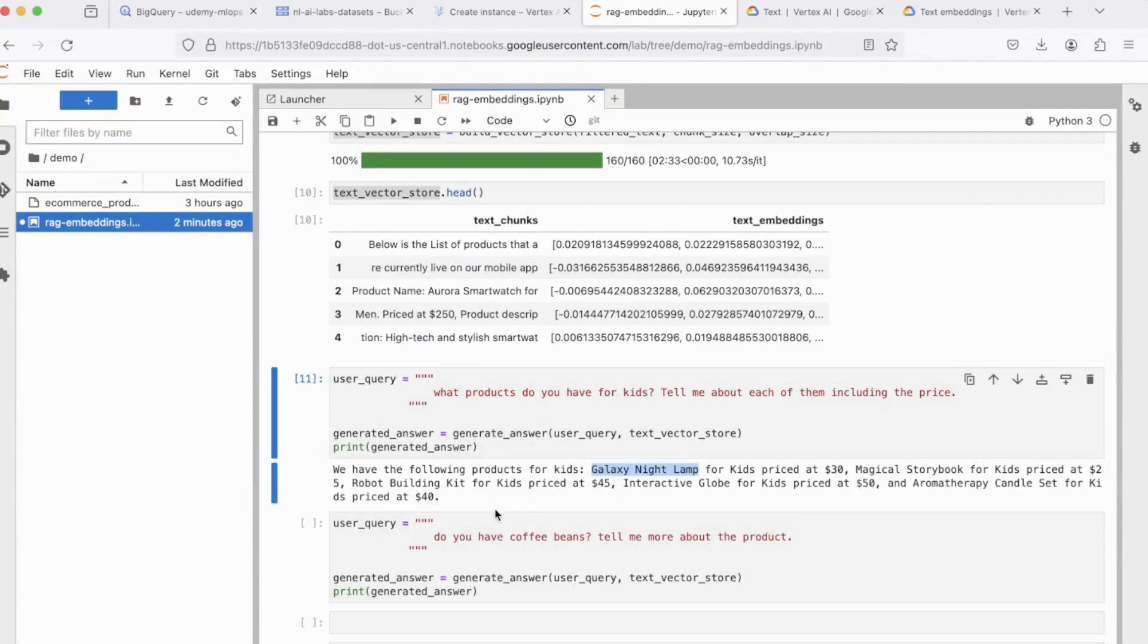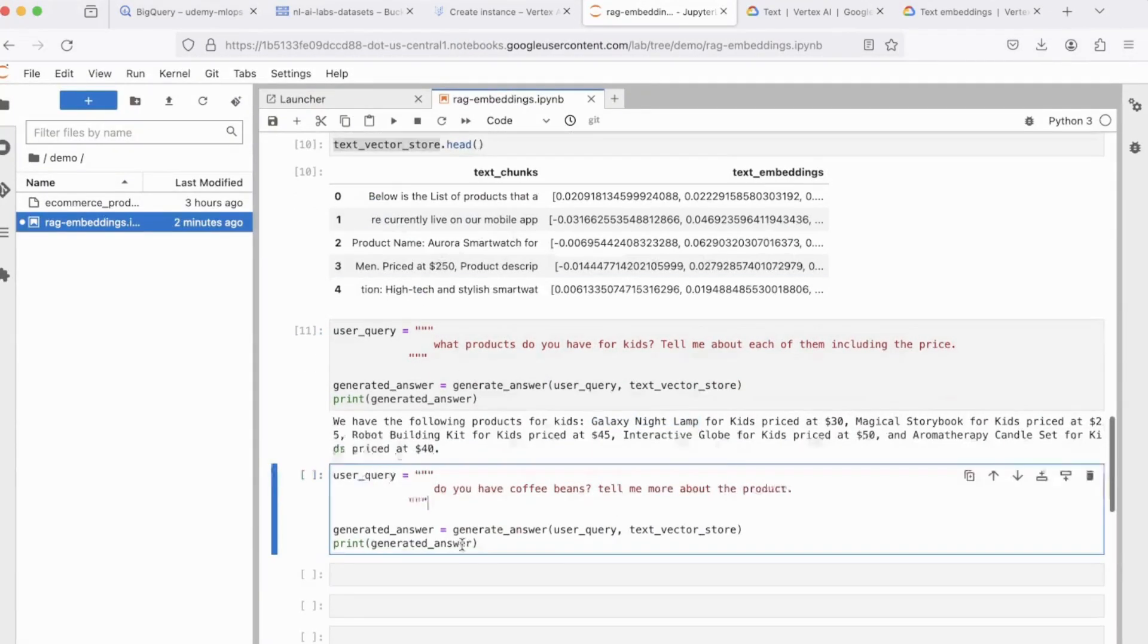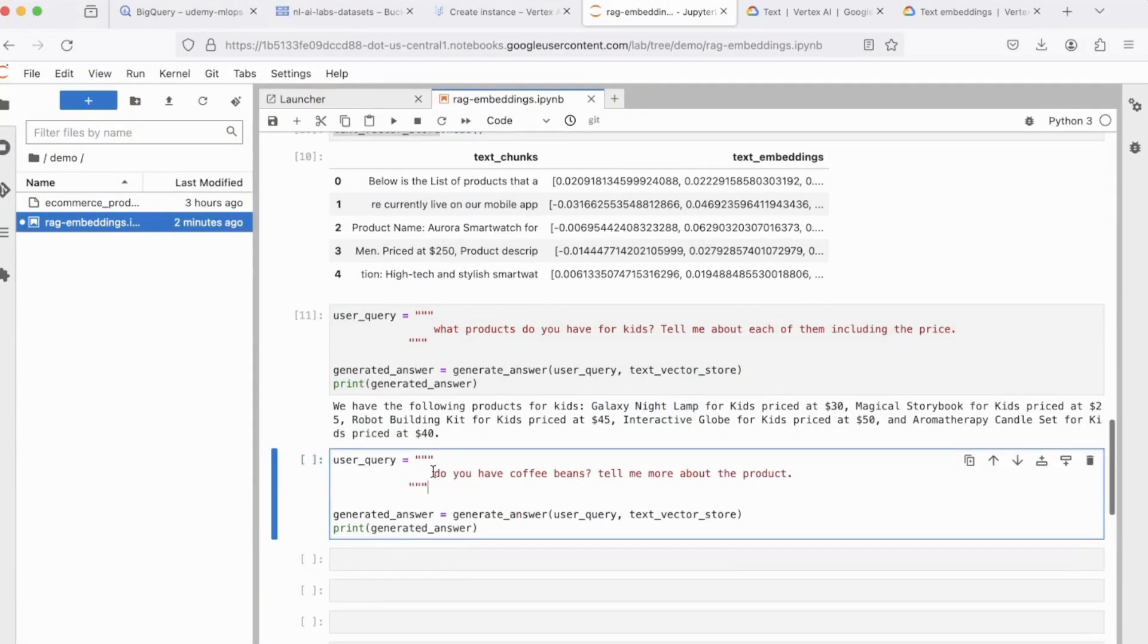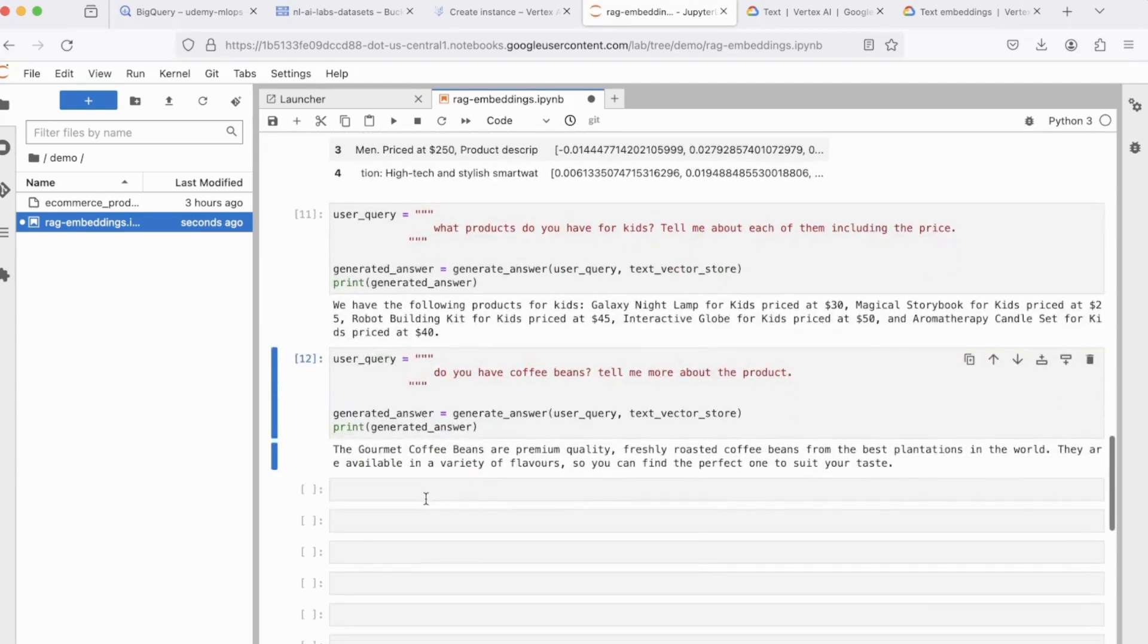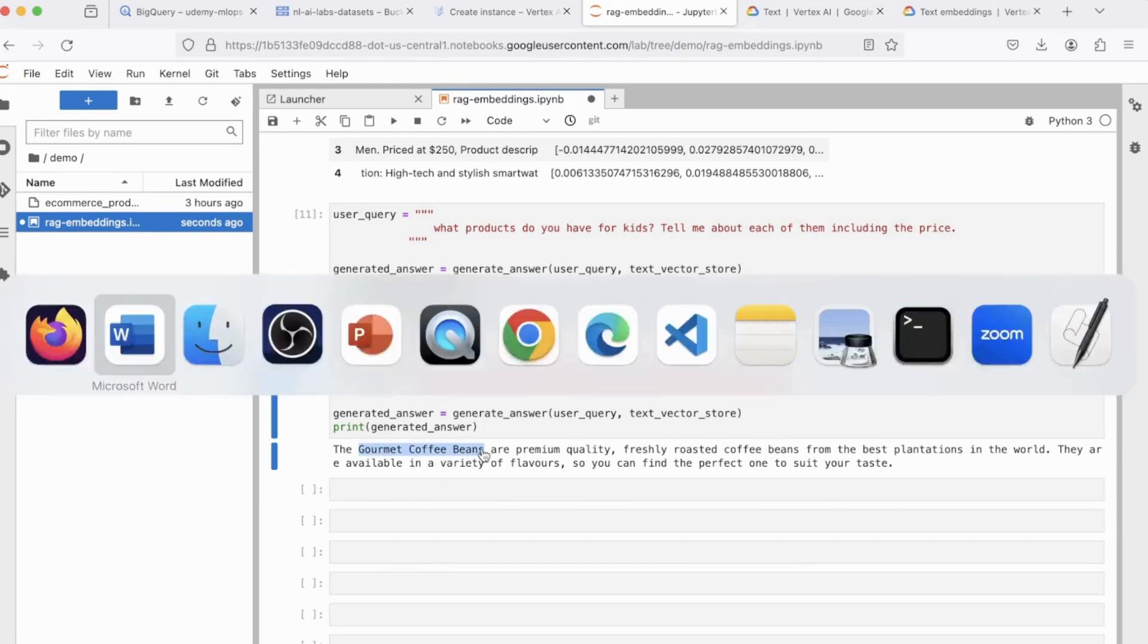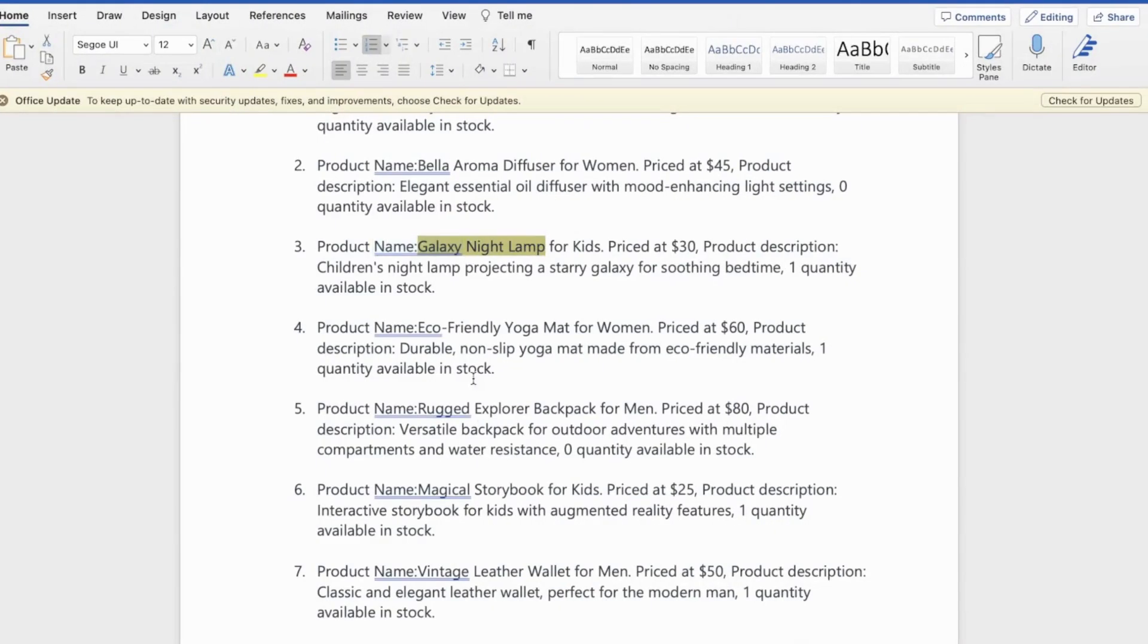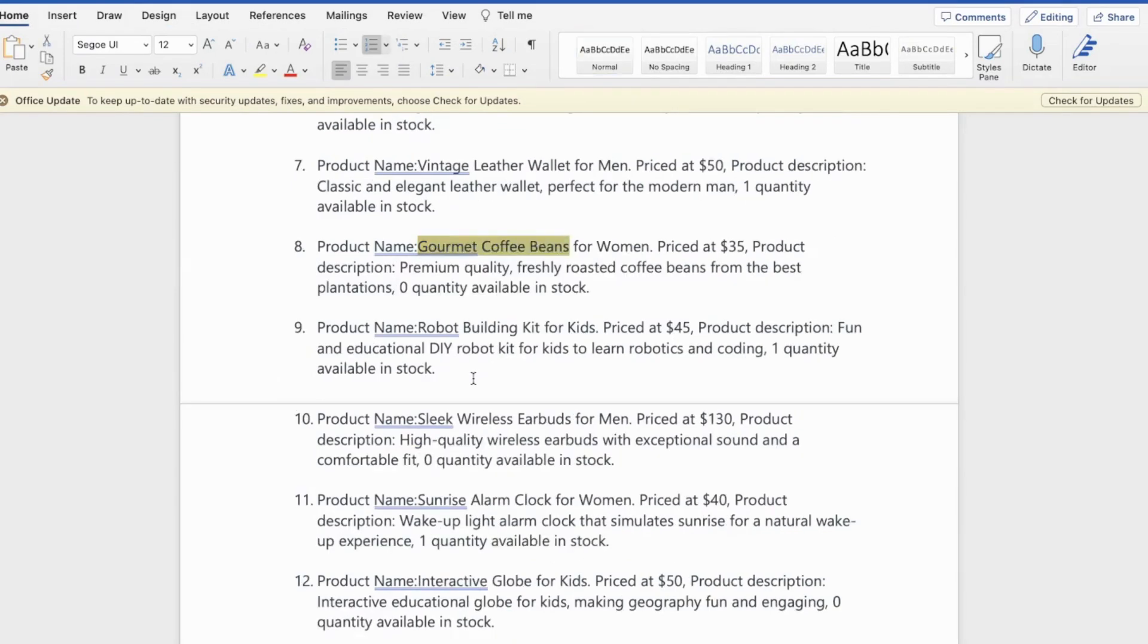You can also experiment. So the next question that I'm asking is, do you have coffee beans? Tell me more about the product. So let's see what it says. It says the gourmet coffee beans are premium quality, freshly roasted coffee beans, so on and so forth. Now let's see if this product actually exists. All right, there you go. So we have this product. So that was RAG.